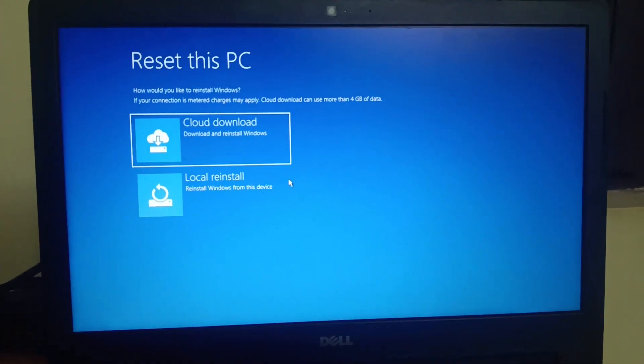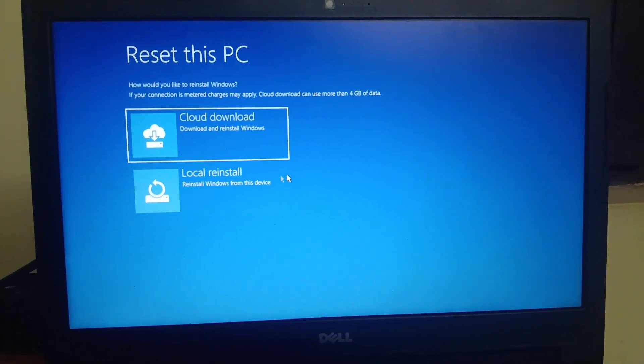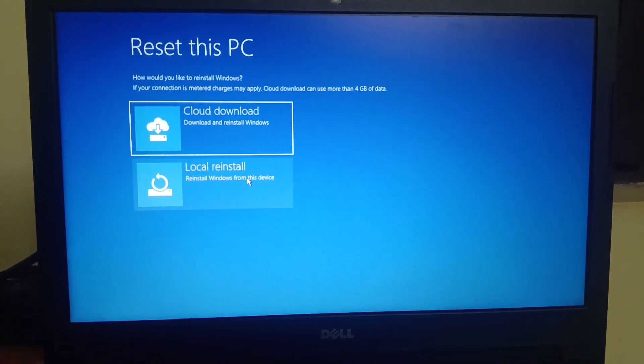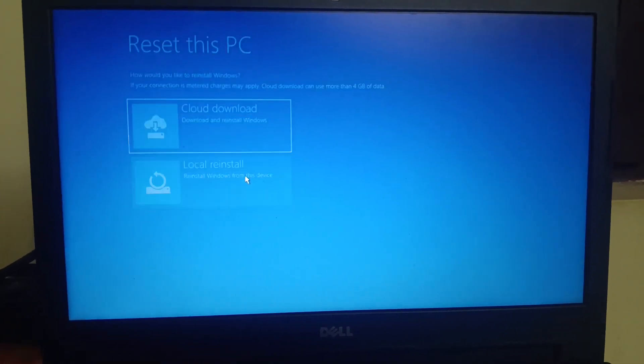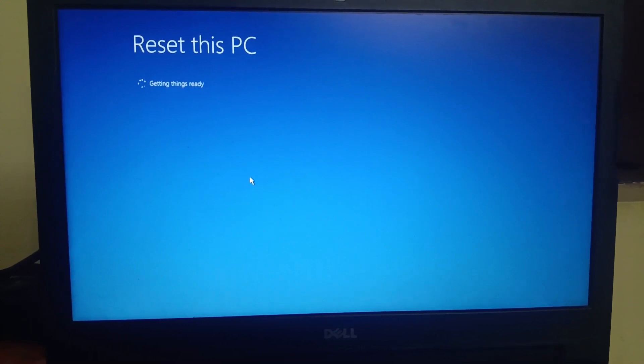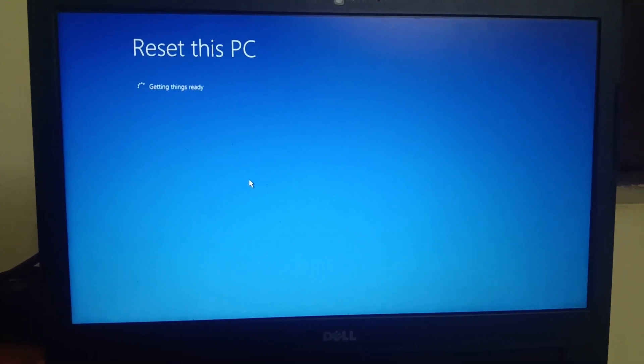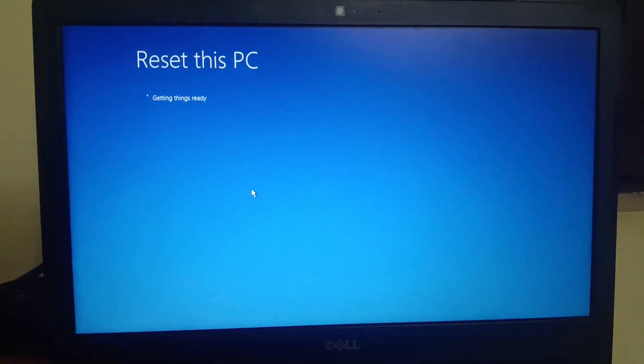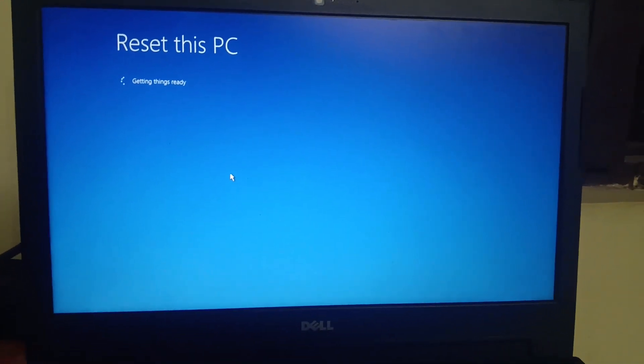Again you can see local reinstall. Just open that and it's going to reset now. Just wait for some time.